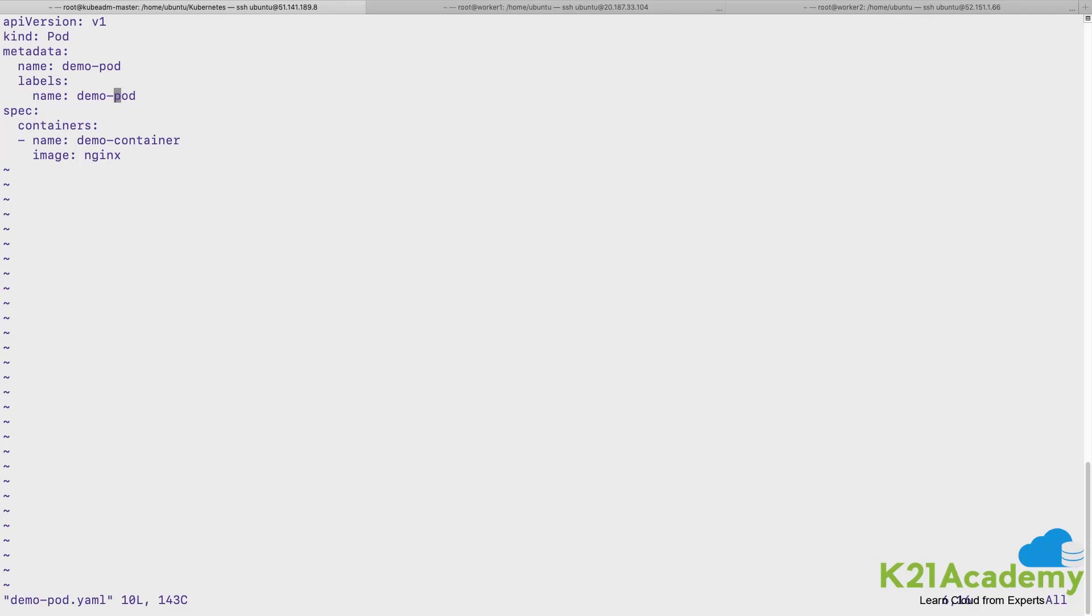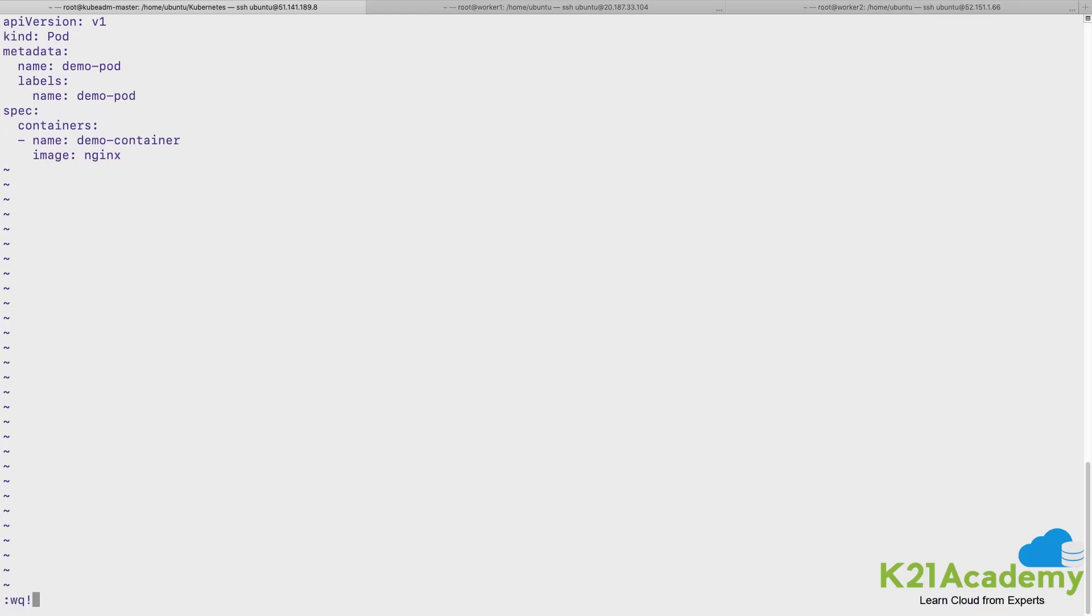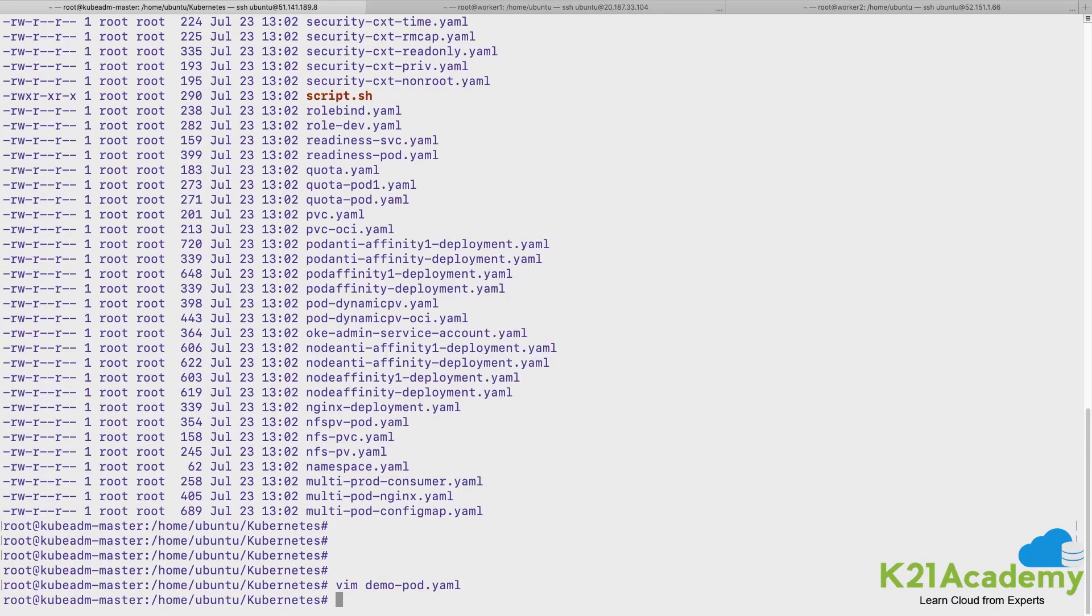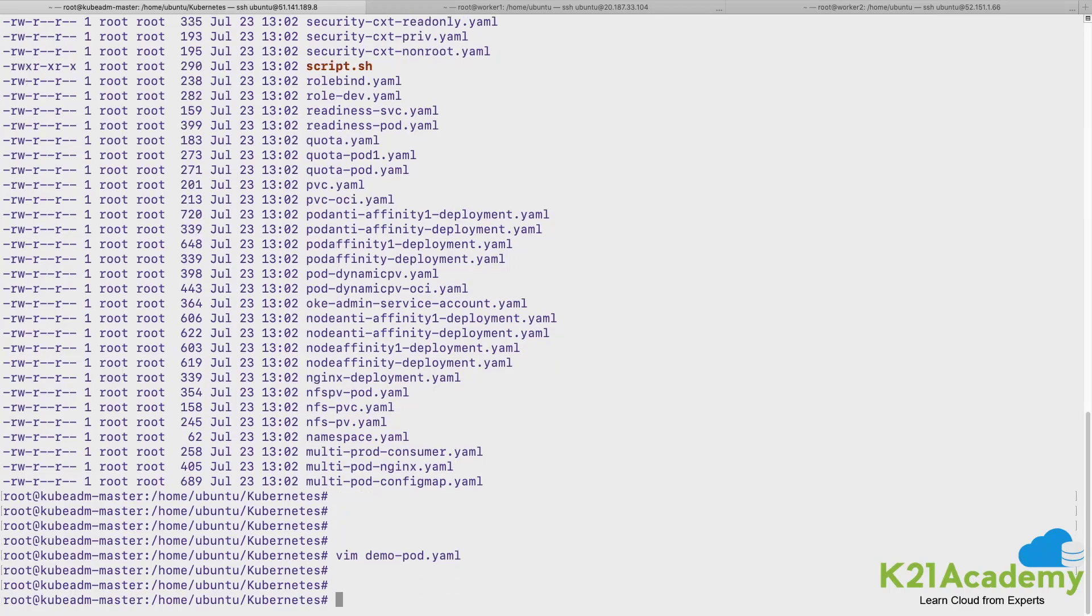In the specification section it specifies the container. The name of the container is demo-container and it comes up with image of nginx. So this is my pod definition file.